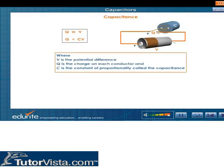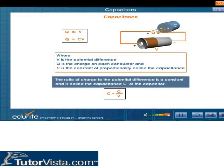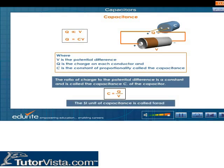Capacitance. The magnitude of charge on each conductor is proportional to the potential difference between the conductors: Q is directly proportional to V, giving Q = CV. The ratio of charge to the potential difference is a constant called the capacitance C of the capacitor. The SI unit of capacitance is called the Farad, in honor of the 19th century English physicist Michael Faraday.